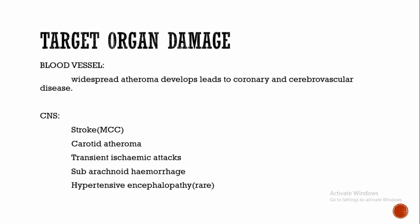Target organ damage is the adverse effect of BP on organs. First, it's blood vessels. In larger arteries, the internal elastic lamina is thickened and muscle is hypertrophied. Smooth muscle is hypertrophied and fibrous tissue is deposited, thereby making the vessel wall less compliant.